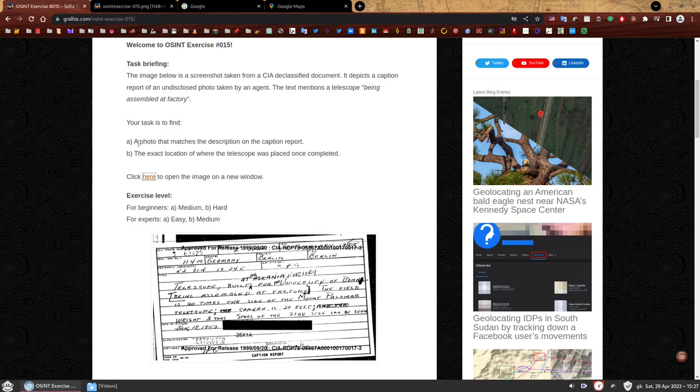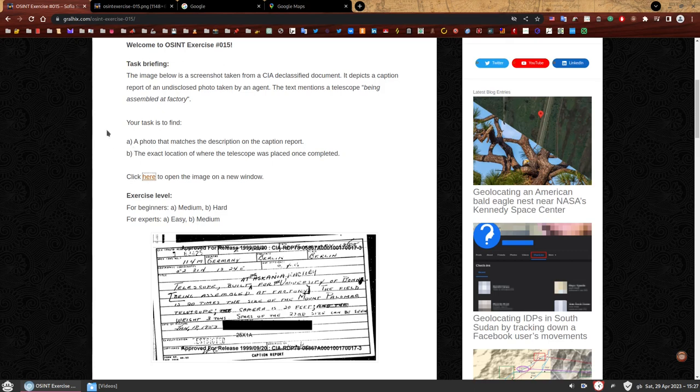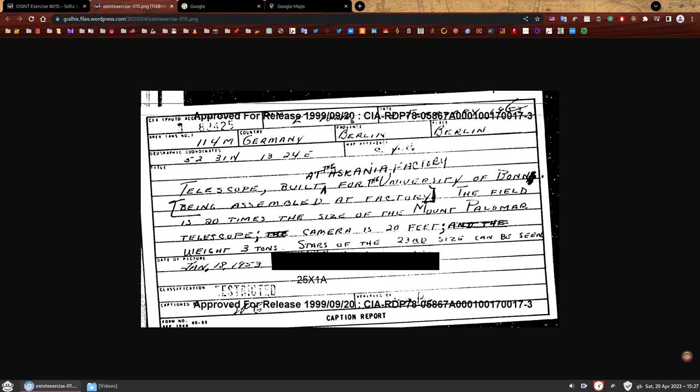In terms of exercise level, I've marked the first question as beginners, perhaps medium level. And the second question hard, maybe not too hard. For experts, I would say the first one is definitely easy. The second one, perhaps medium. Let's focus on the first one first.